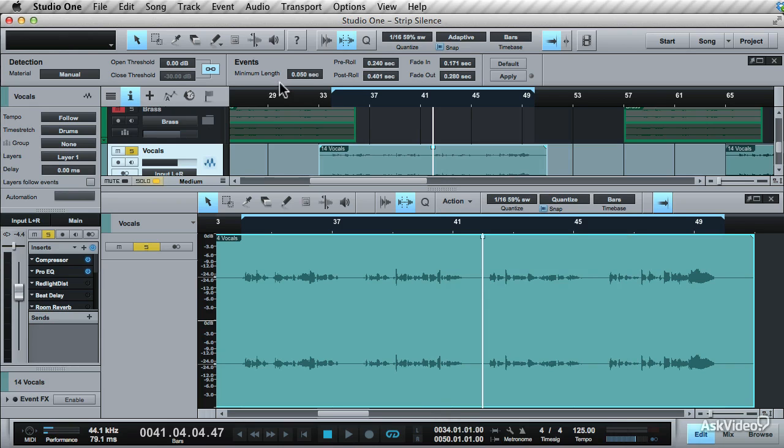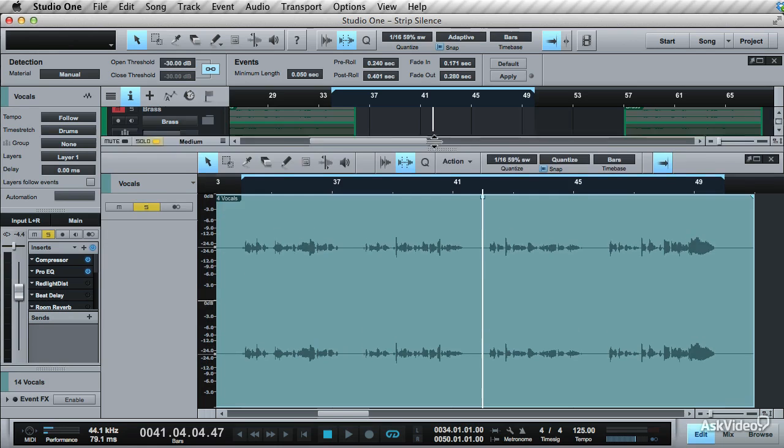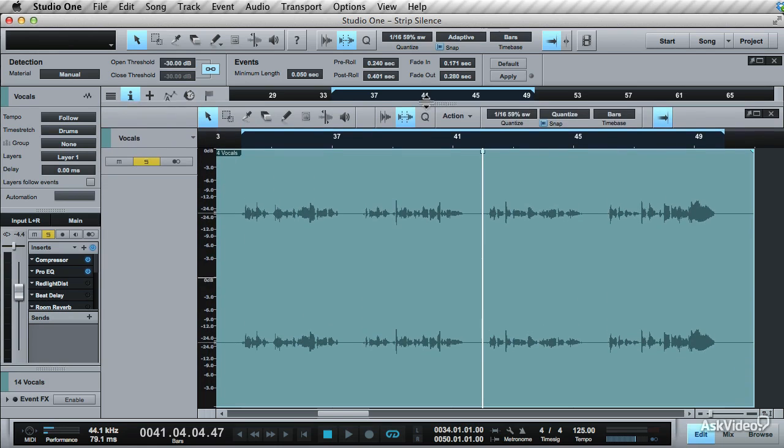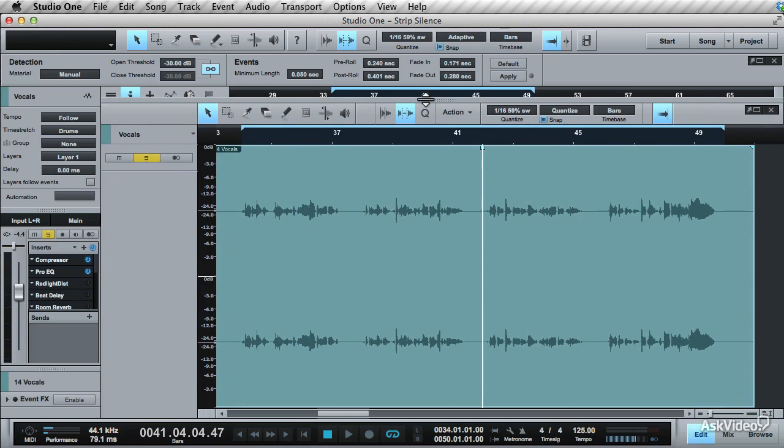Set the threshold to negative 30 dB. This is a good setting to keep it at. If you increase the track height on the audio editor, on the left is a gain dB view. You can use this as a gauge for what to set the threshold to.